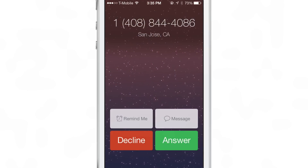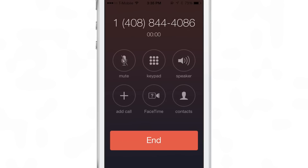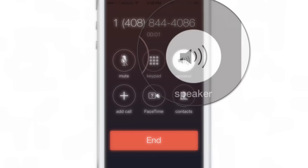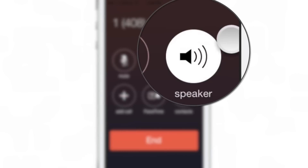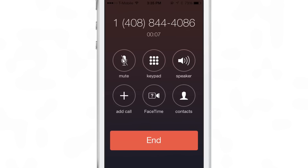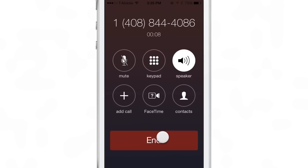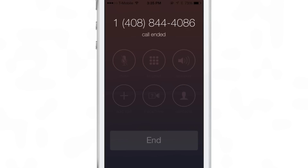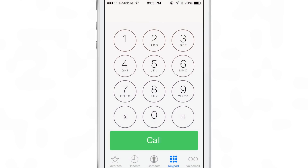Hold to Speak is the jailbreak tweak that allows you to tap and hold the answer button when you receive a call to go directly to the speakerphone. Sometimes you receive a call and you just know you're going to put that person on speakerphone, so why not just cut to the chase — tap and hold on that answer key and go directly to speakerphone.